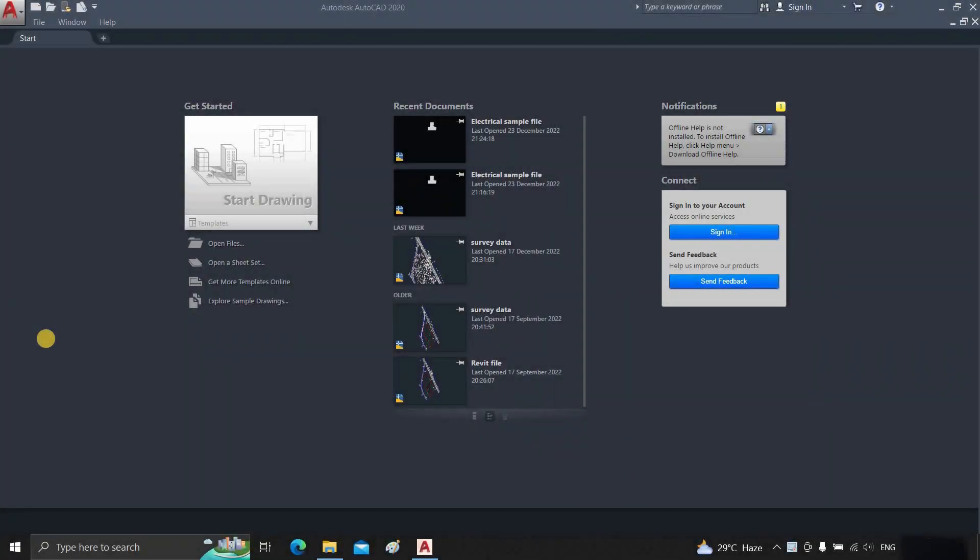The topic for today is how to recover an AutoCAD file. First, open AutoCAD.